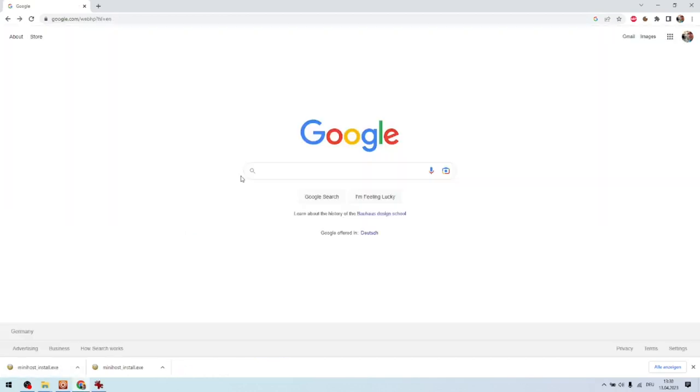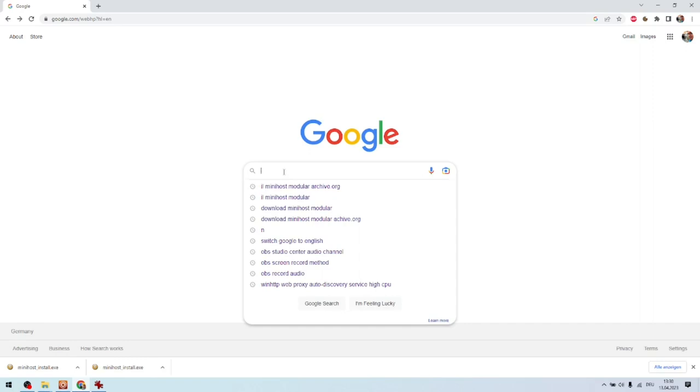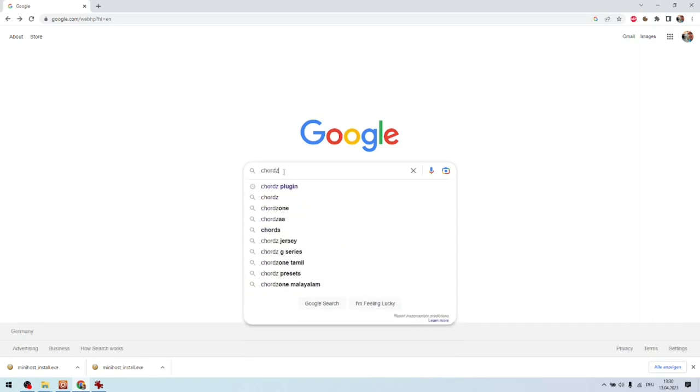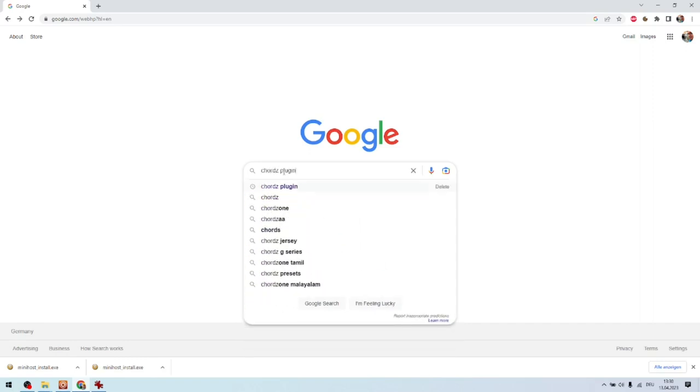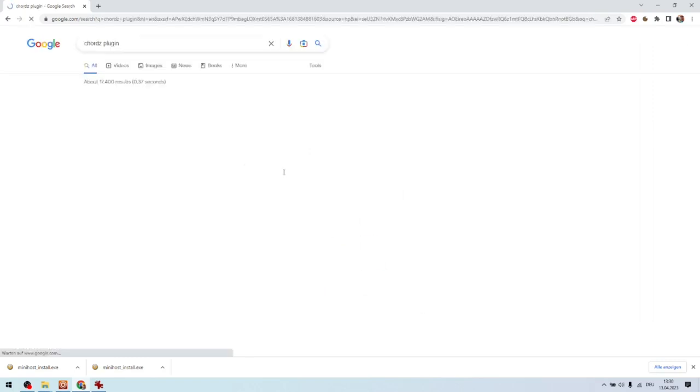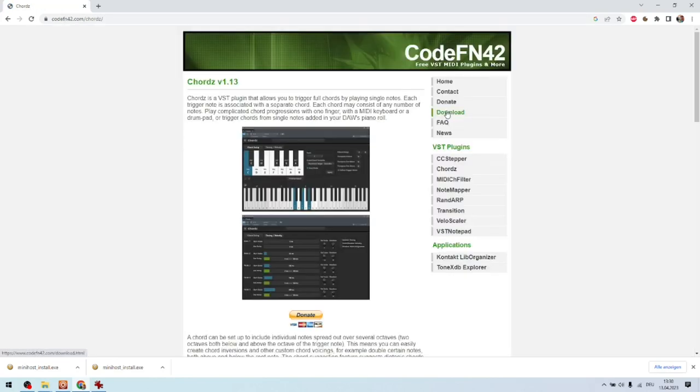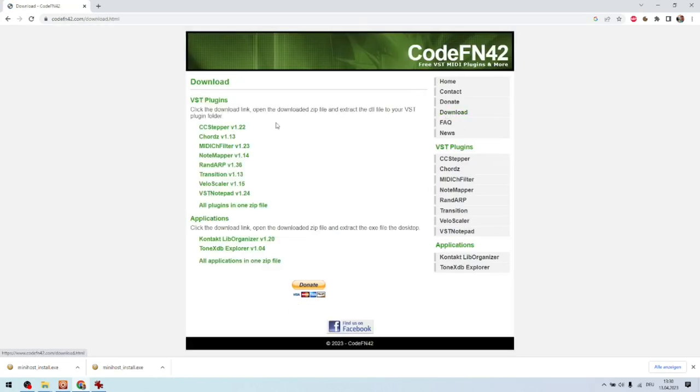The second tool which we need is called Chords. Chords is a MIDI plugin. It allows you to automatically play chords. So you press one button and the tool will automatically play a chord. So we click on download and download Chords.